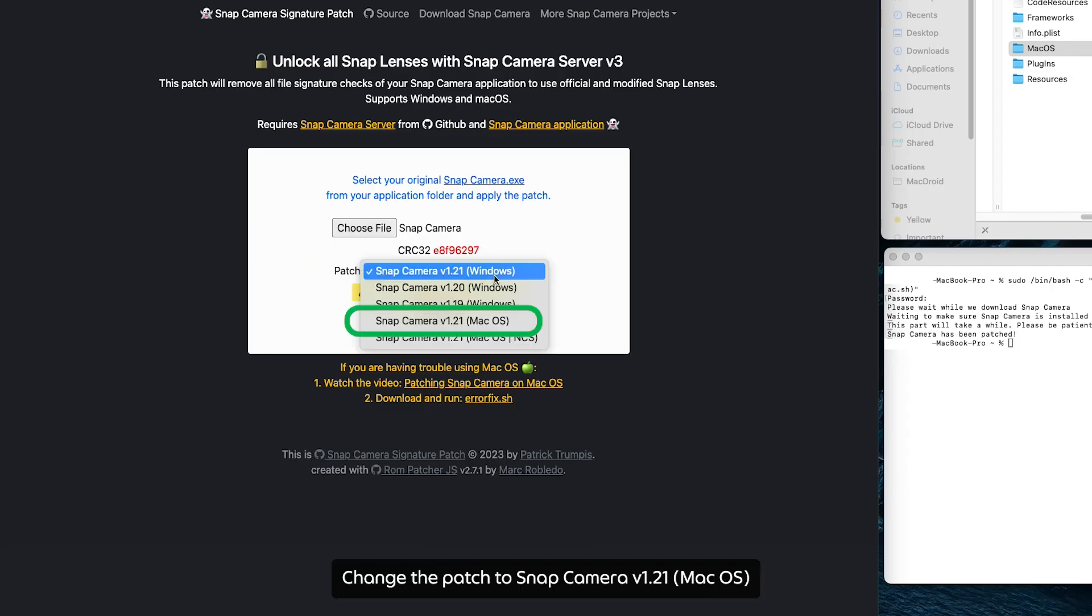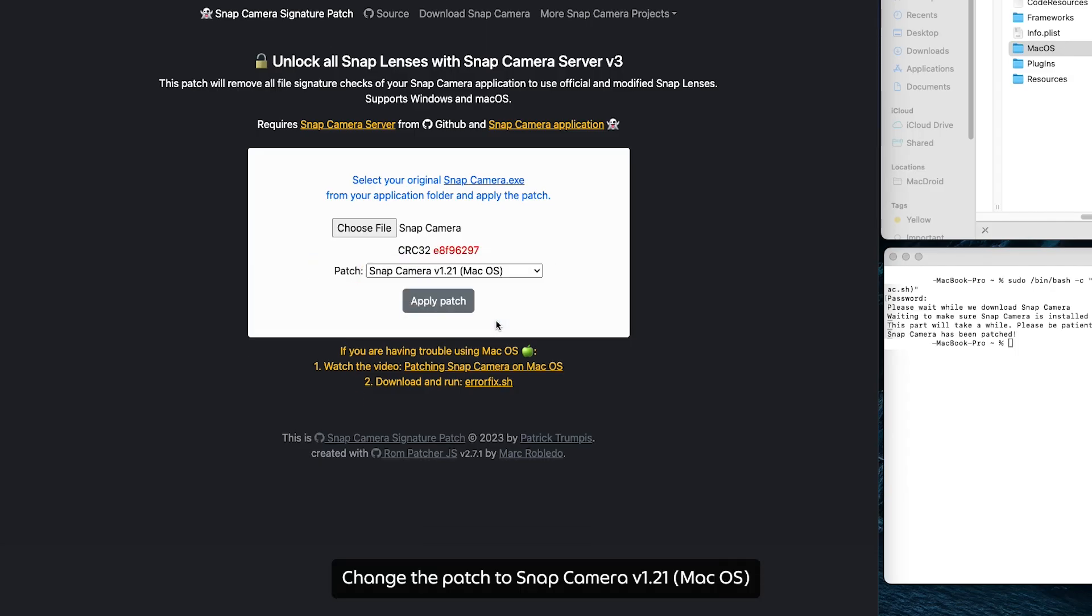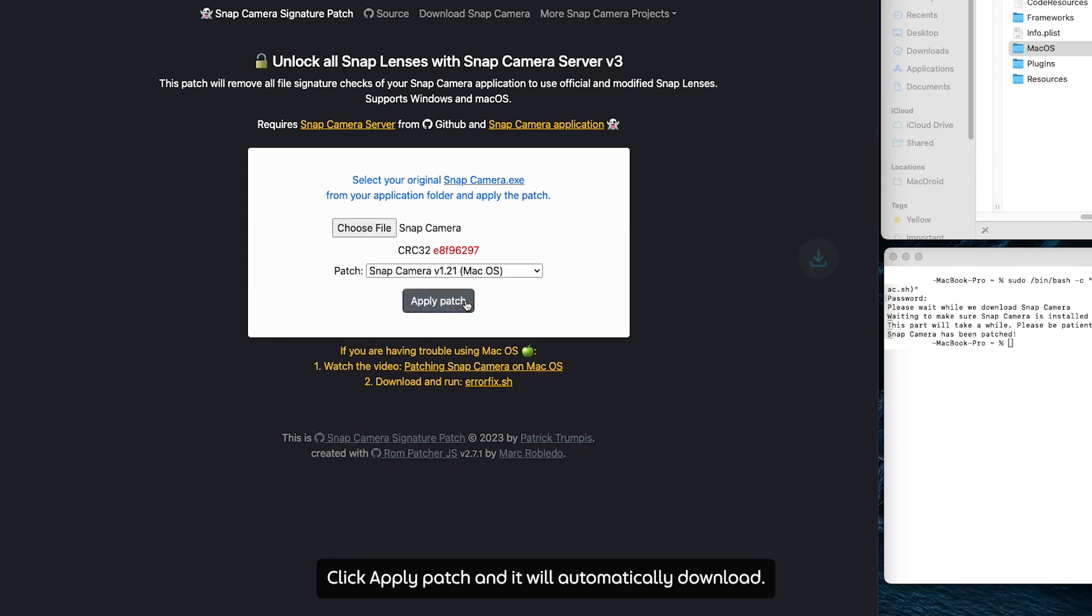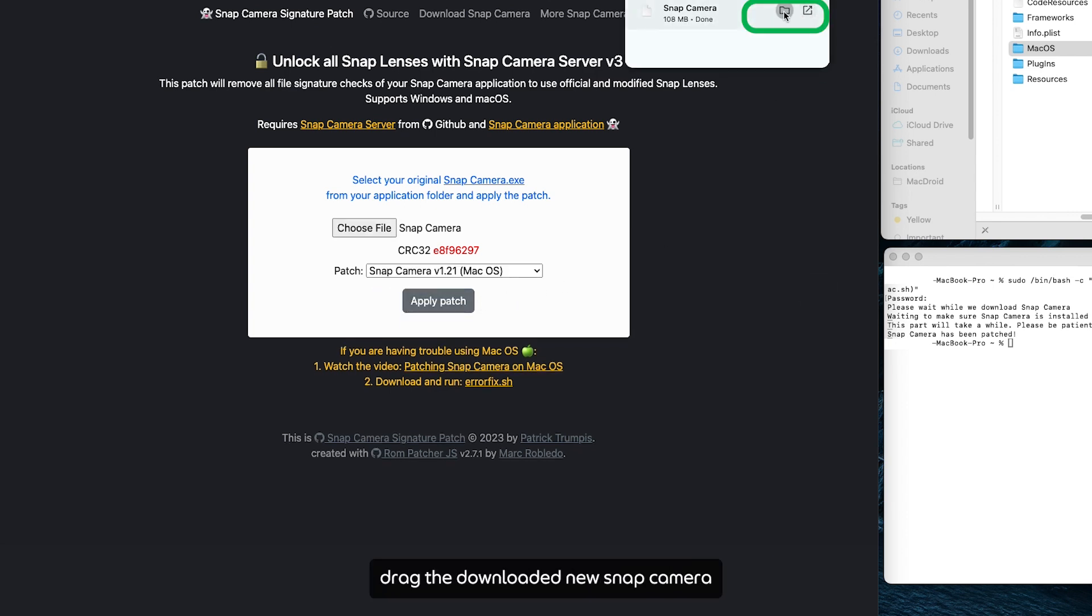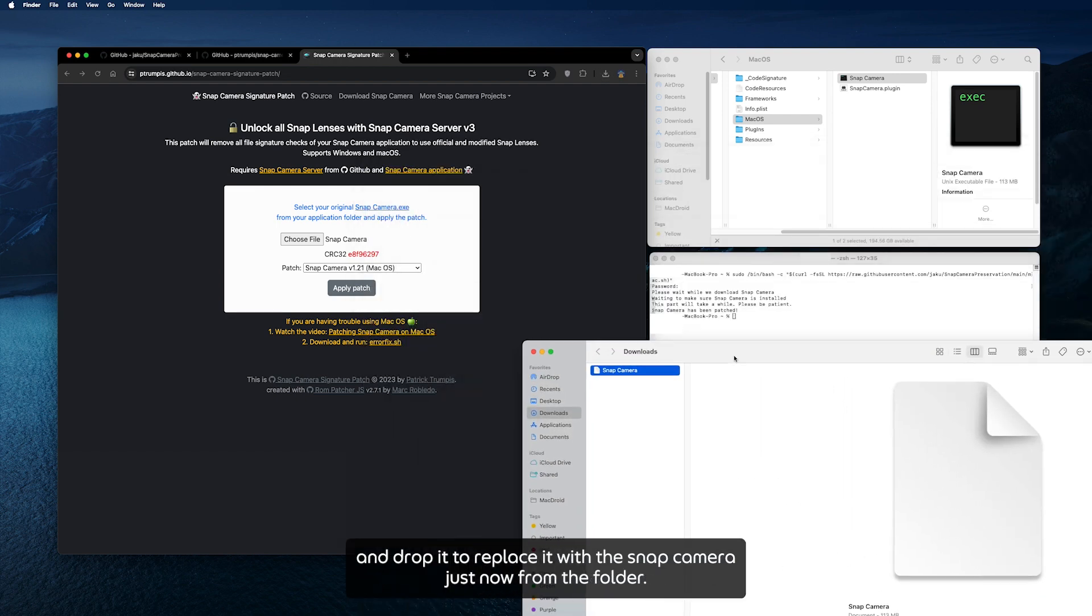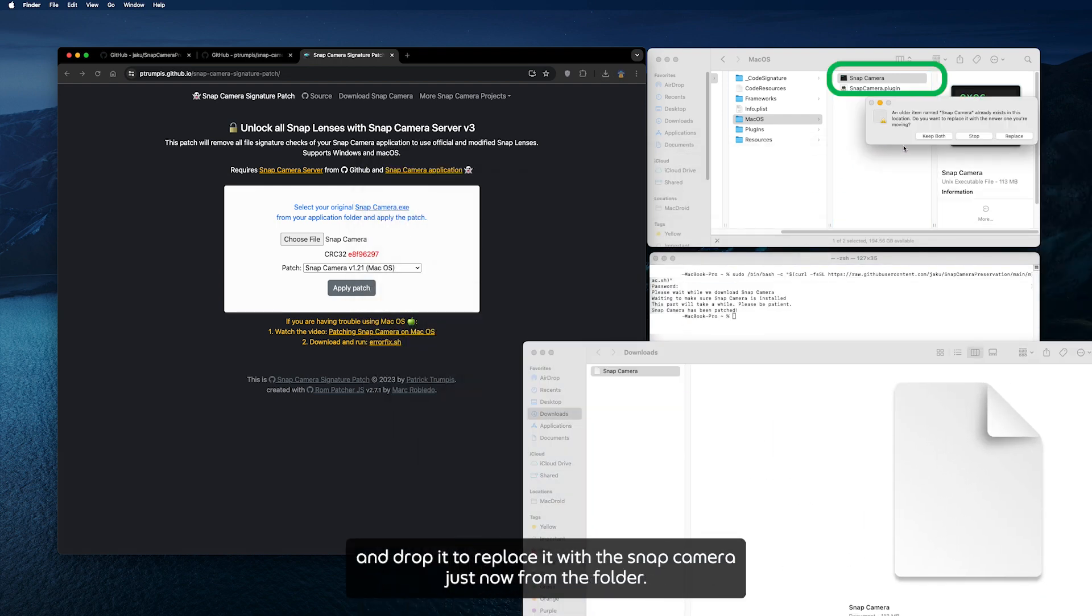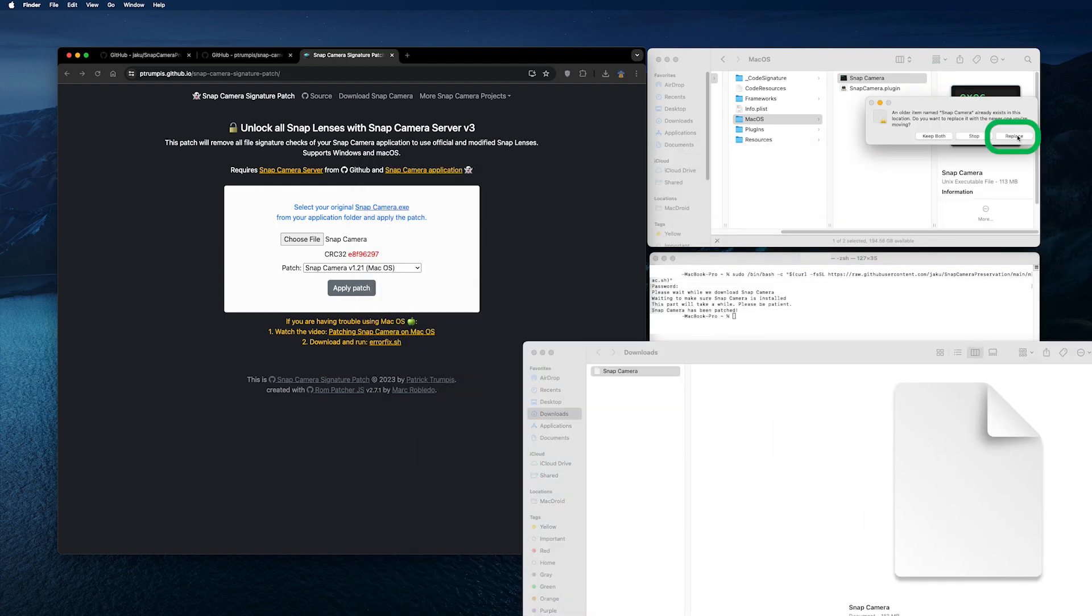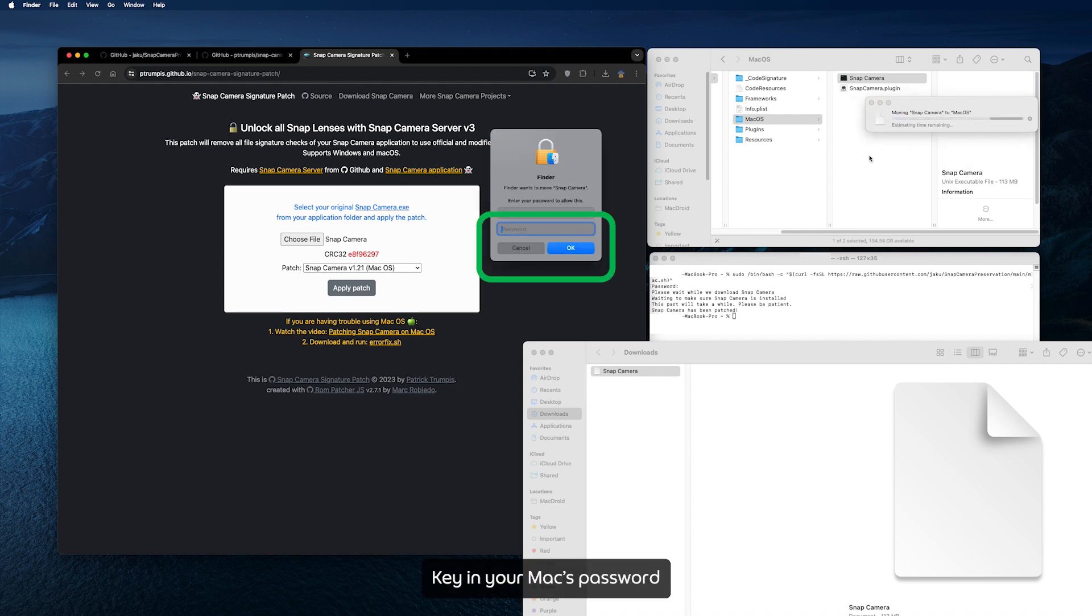Drag the Snap Camera inside the white box like this. Change the patch to Snap Camera version 1.21 macOS. Click Apply Patch and it will automatically download. Go to the Downloads folder, drag the downloaded new Snap Camera and drop it to replace the Snap Camera from the folder. Click Replace, key in your Mac password.